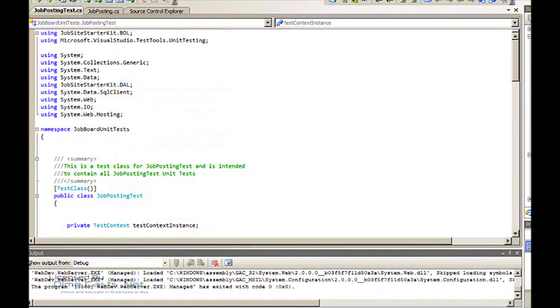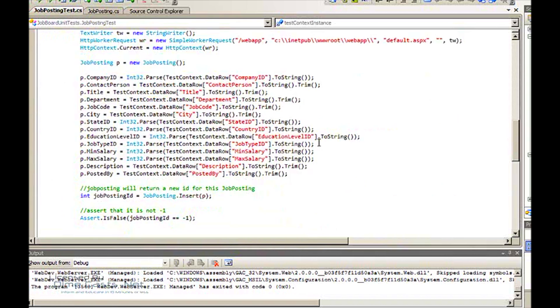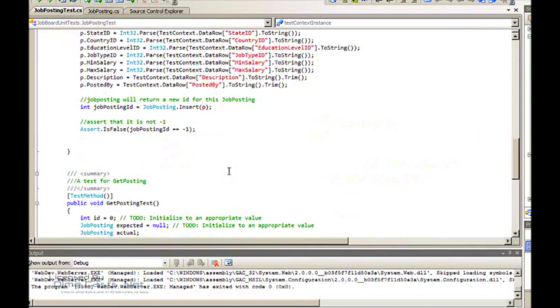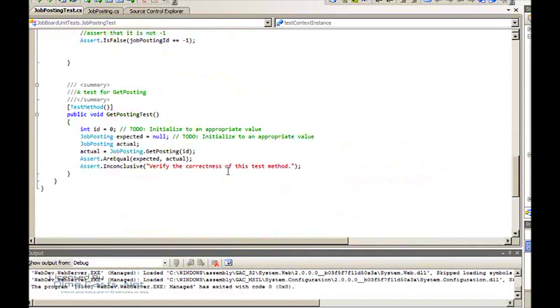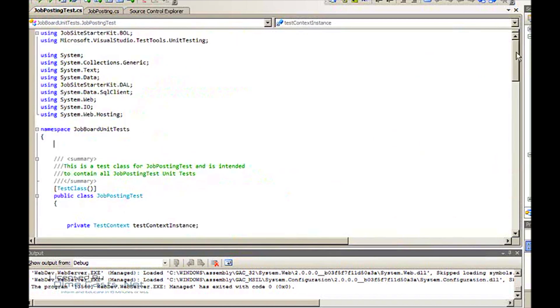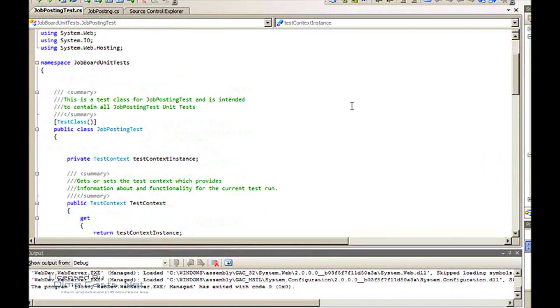Now what it's going to do is go into the job posting test.cs file that it had already set up because I've had a pre-existing test for this class, which is this test right here, insert test. And it's going to create the stub for me, the get posting test.